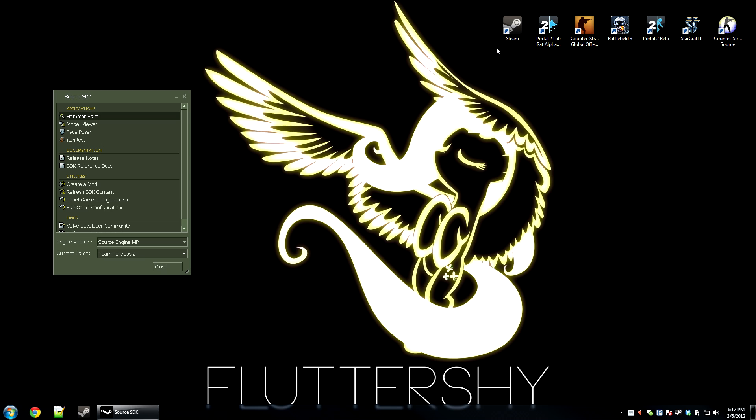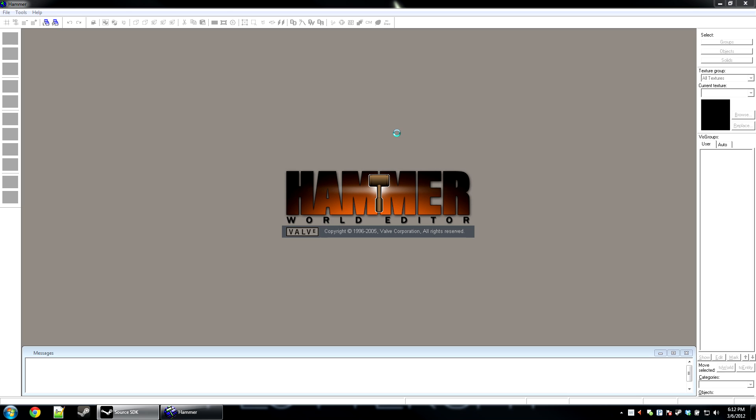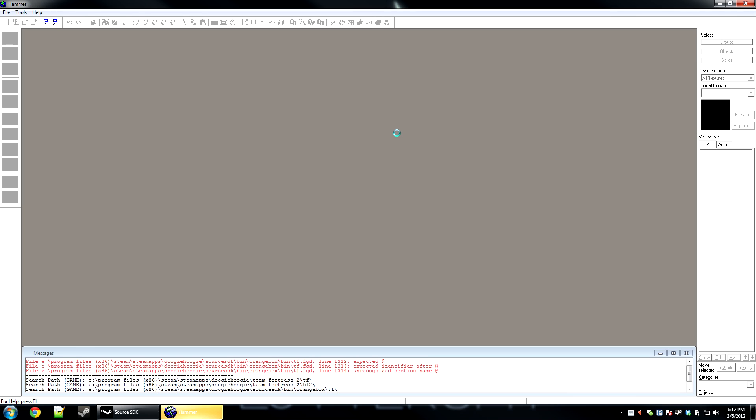Hello everybody and welcome to the 97th hammer tutorial. You guys voted for this one on my website, so it was originally going to be just covering the game text entity, but I figured that wasn't enough. So we're going to go over delivering messages to the player inside of your level via text command.